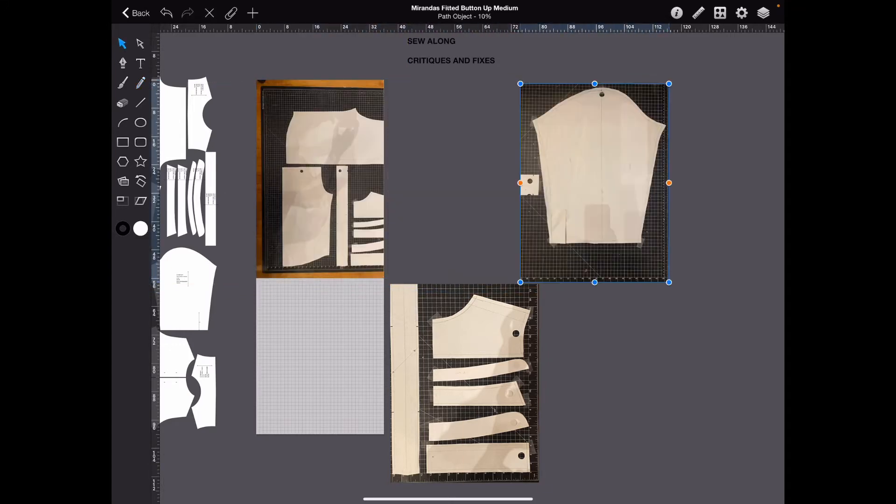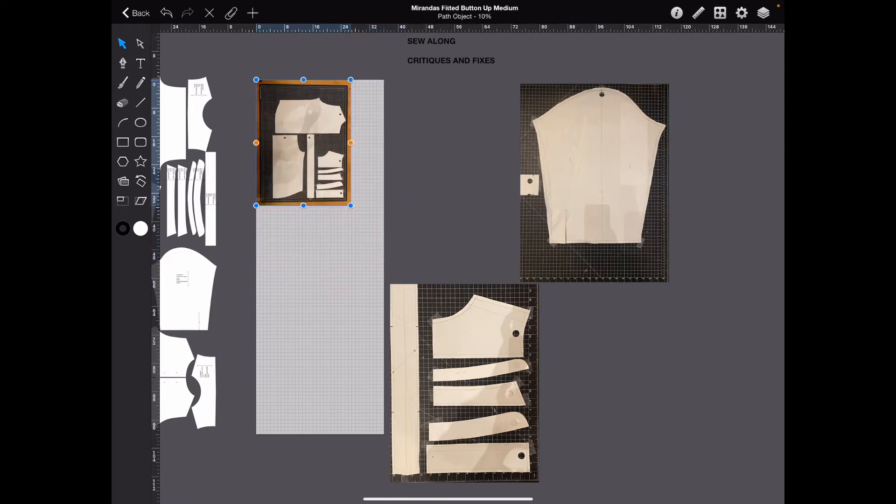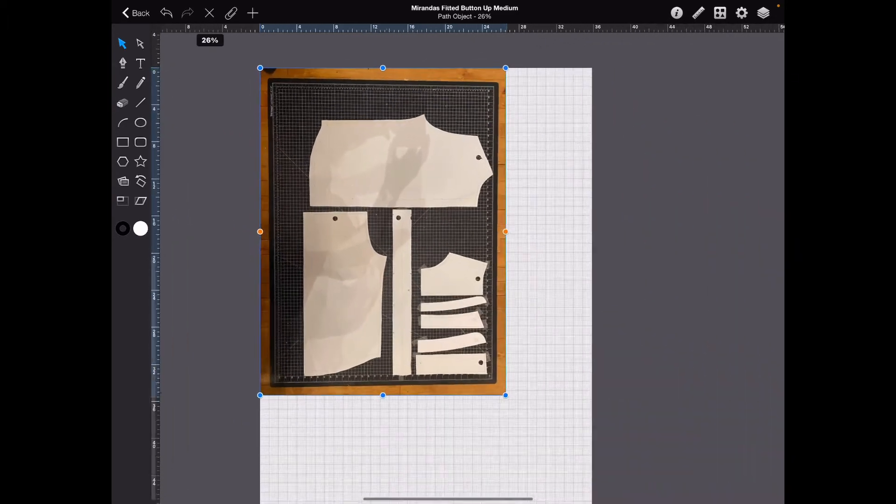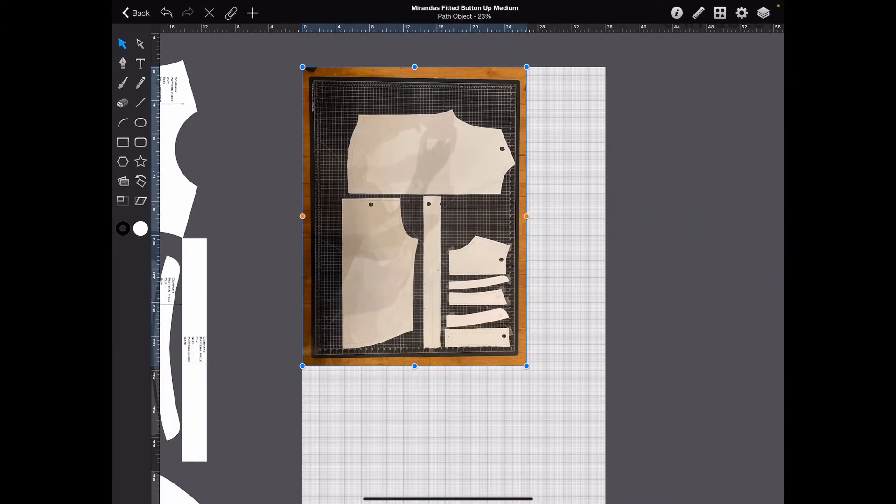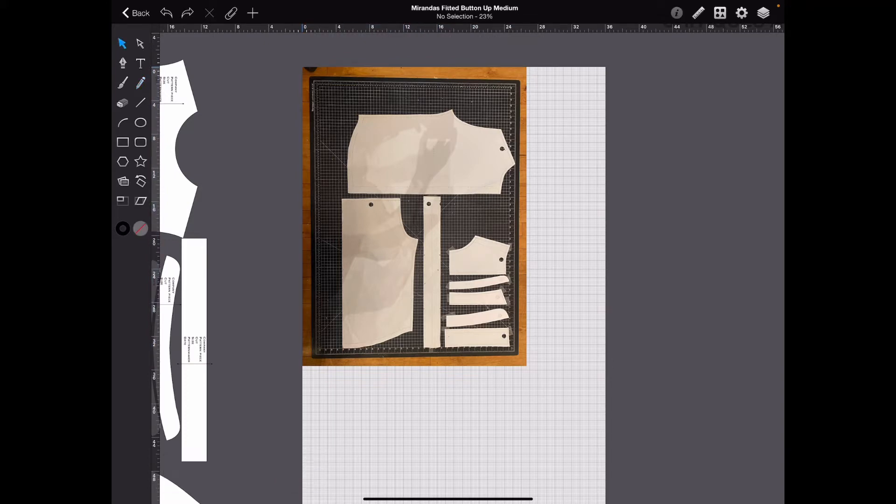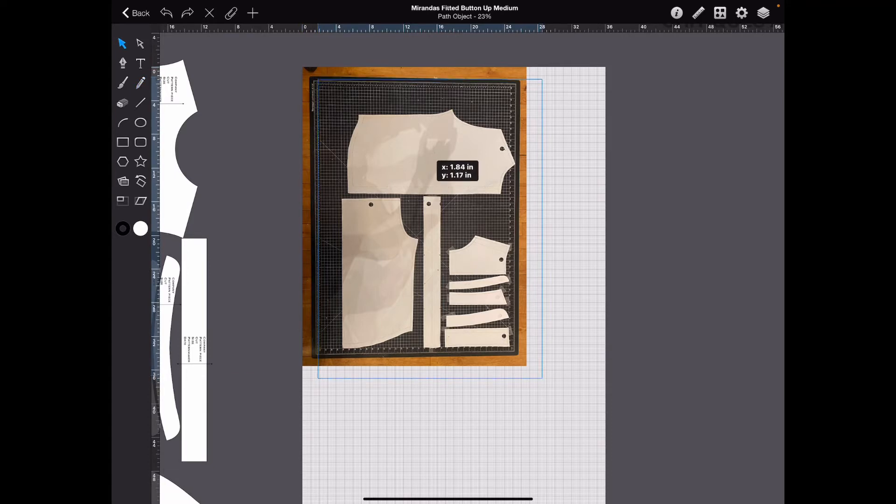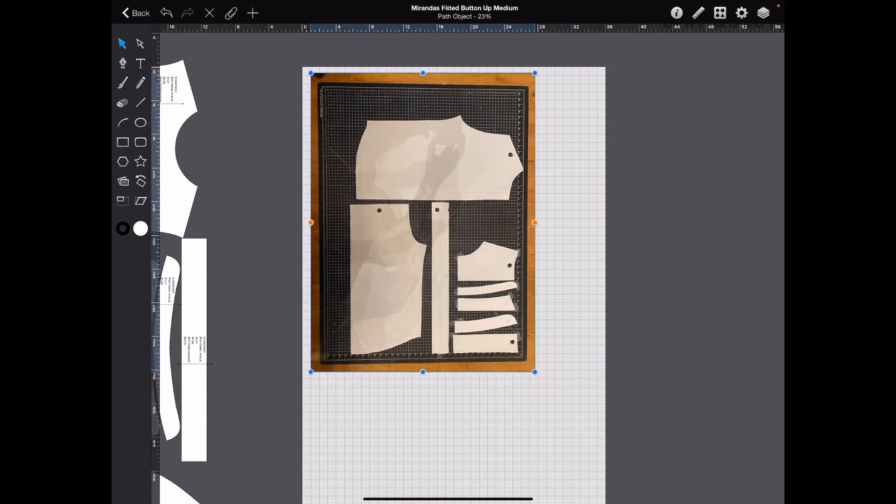Now, we're going to go ahead. I'm going to shrink this down. And I am going to copy or trace this piece right here. Put your reference photo wherever it's comfortable.